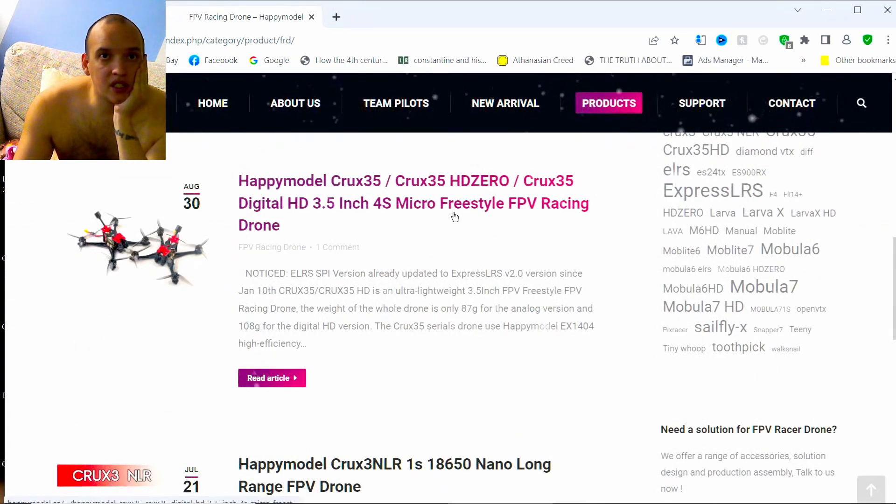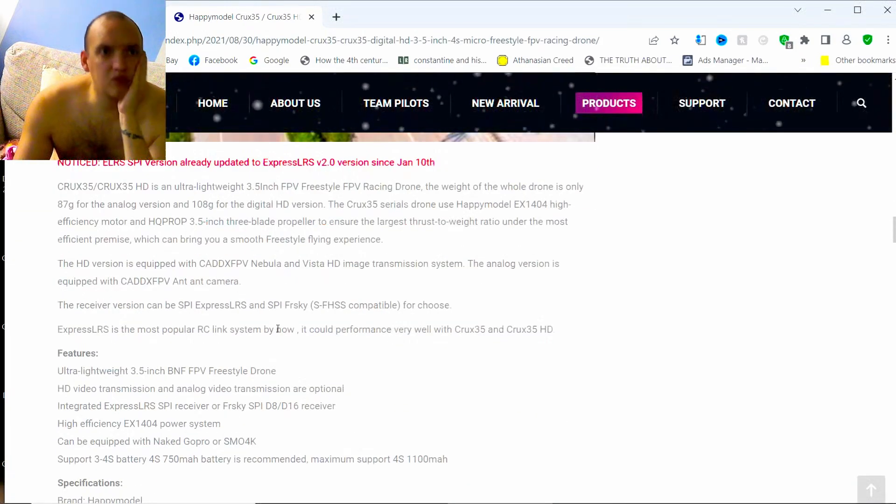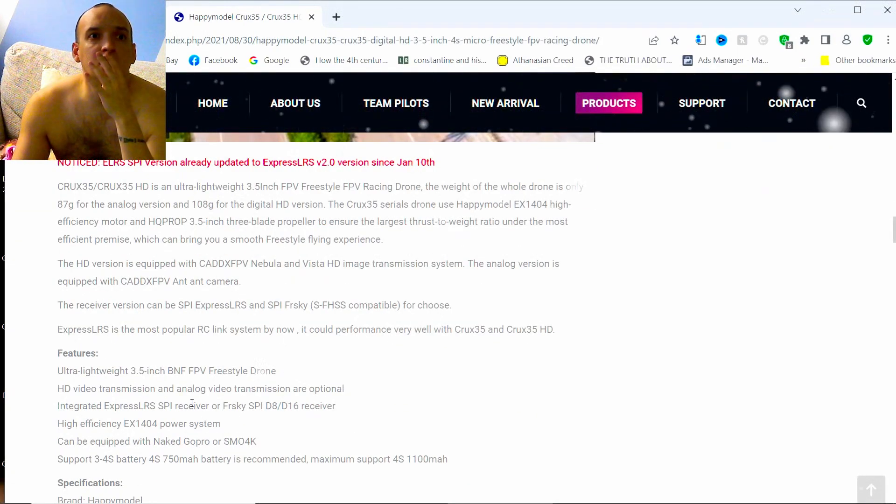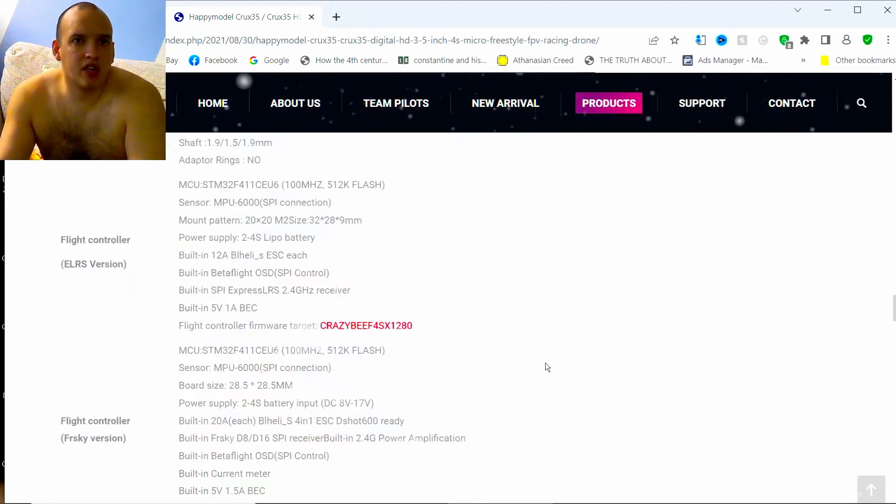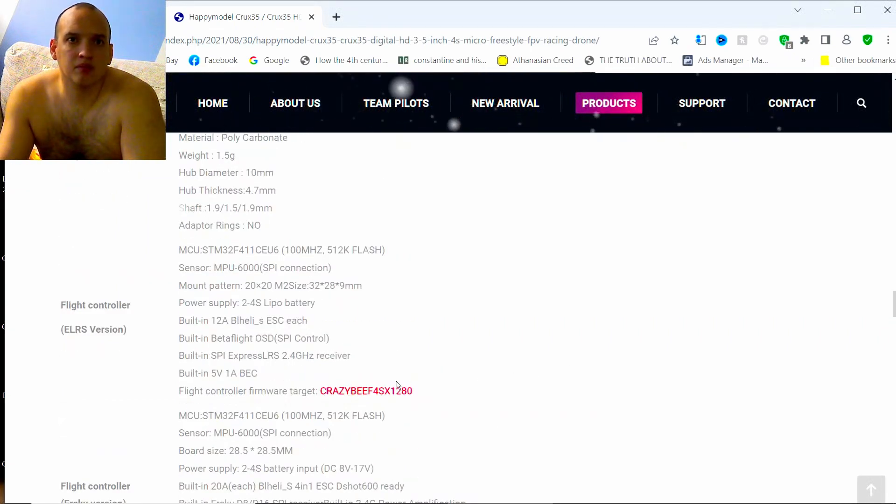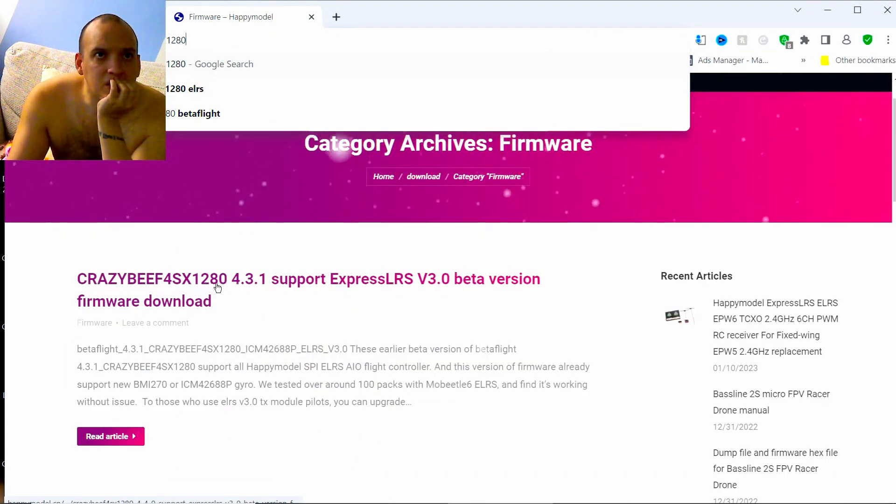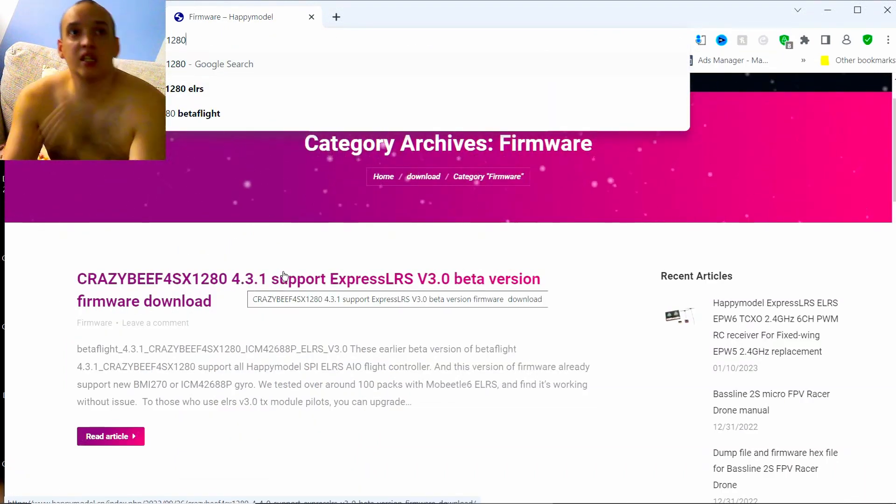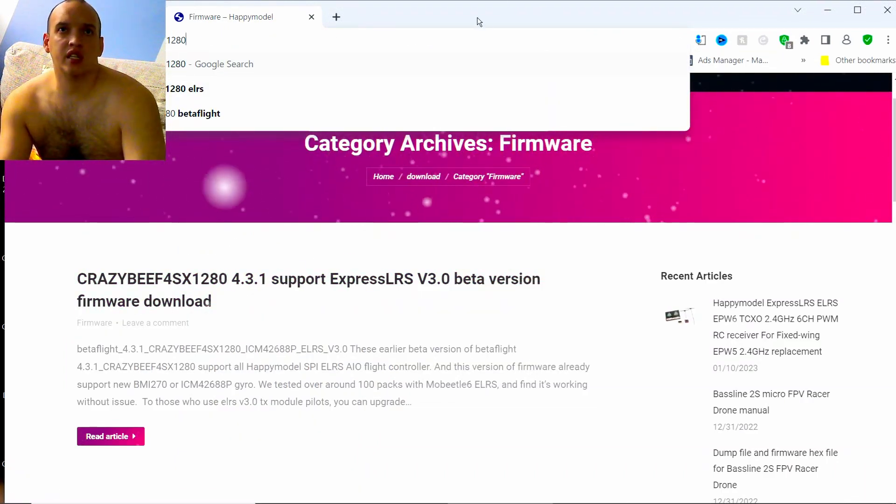Okay, we need the one, the SPI receiver. Is it the same target as the... It looks like it's the same target, X1280. Yeah, it's the same one that they use for the Happy Model HD0 whatever.